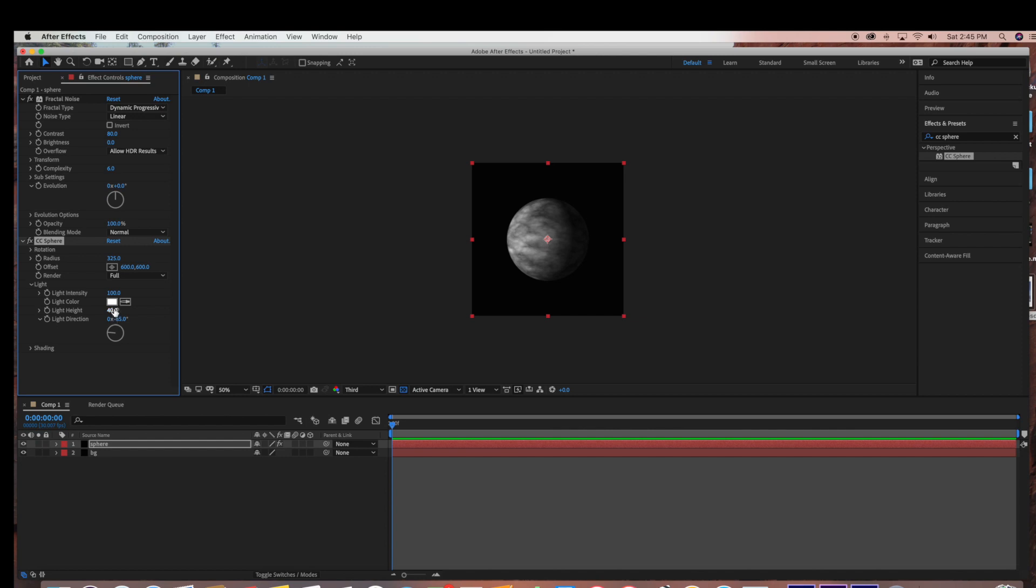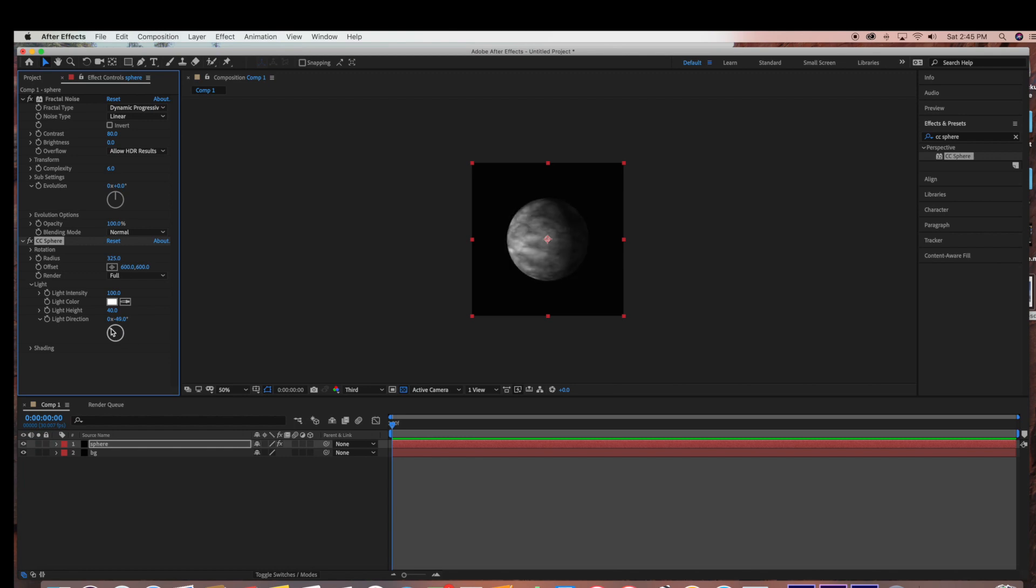And under Light, you can change the light settings. So as you can see as I rotate this, it changes the position that the light reflects on.